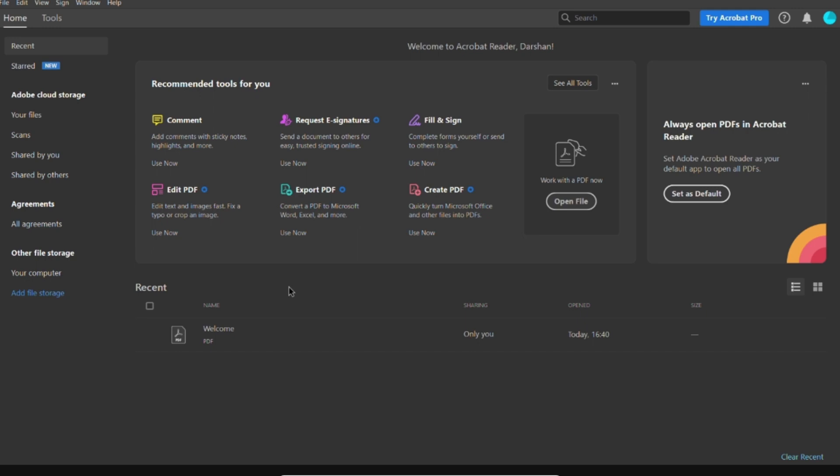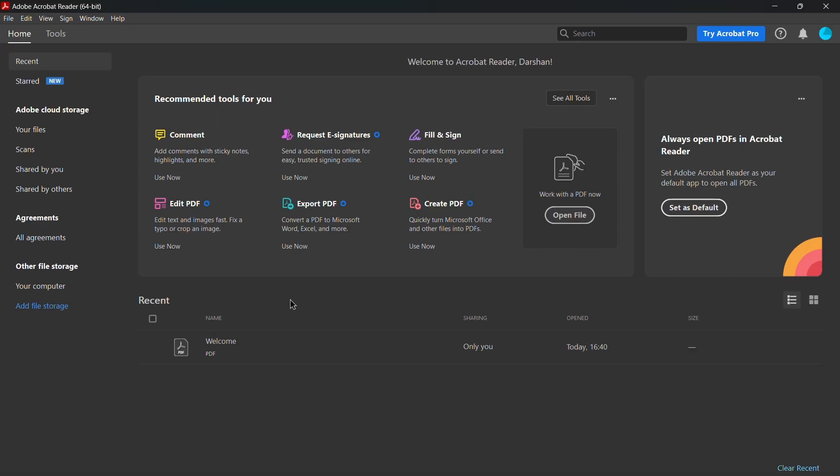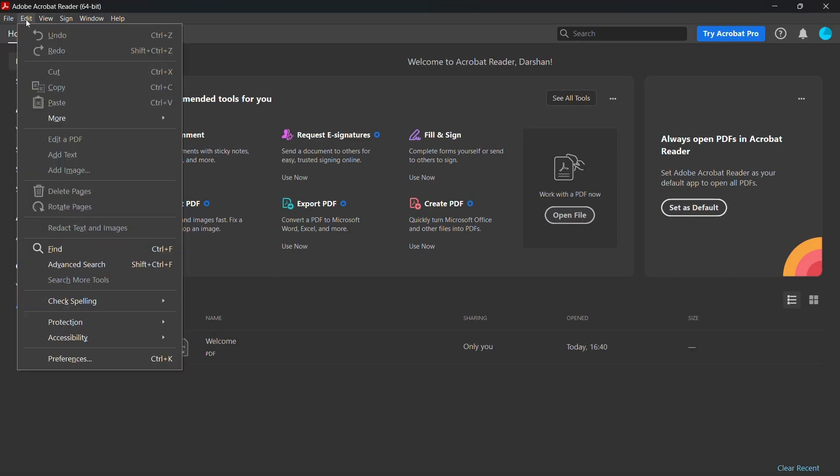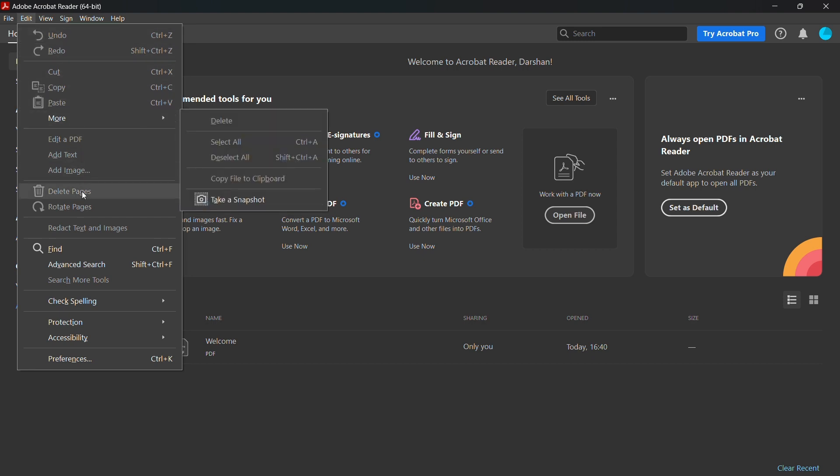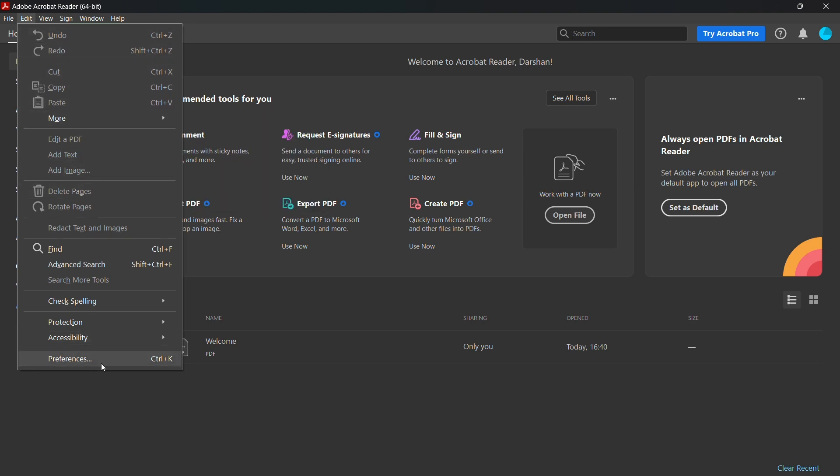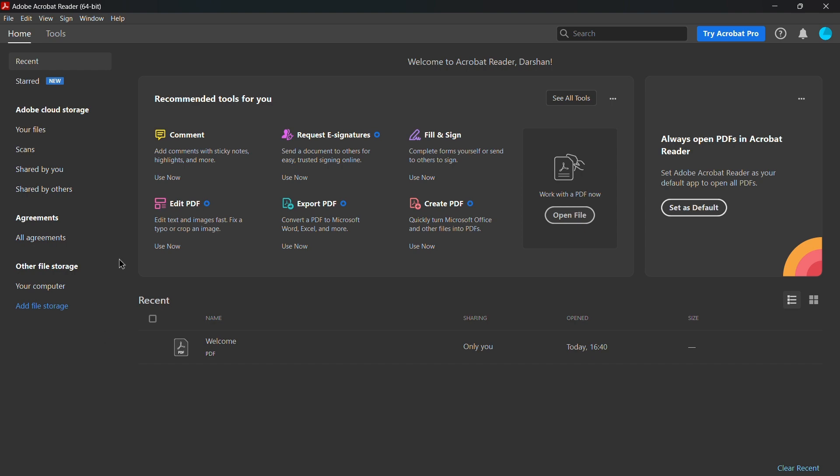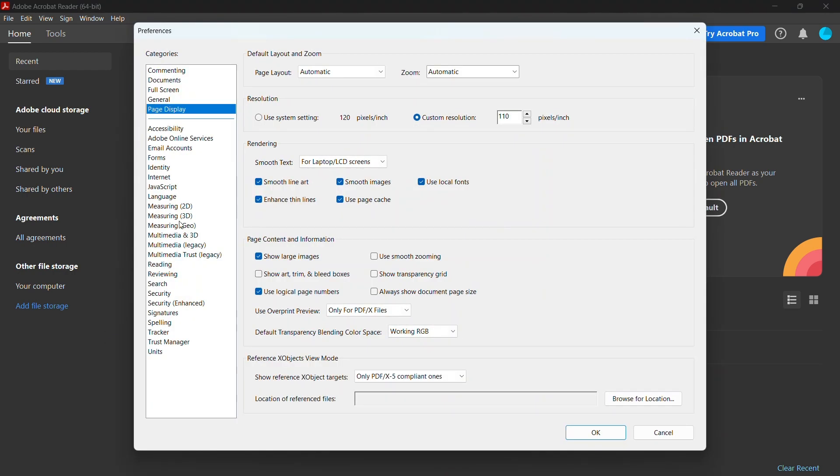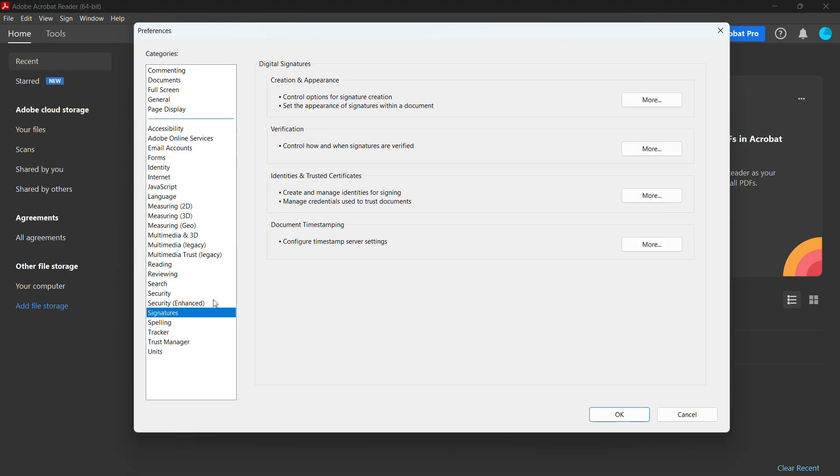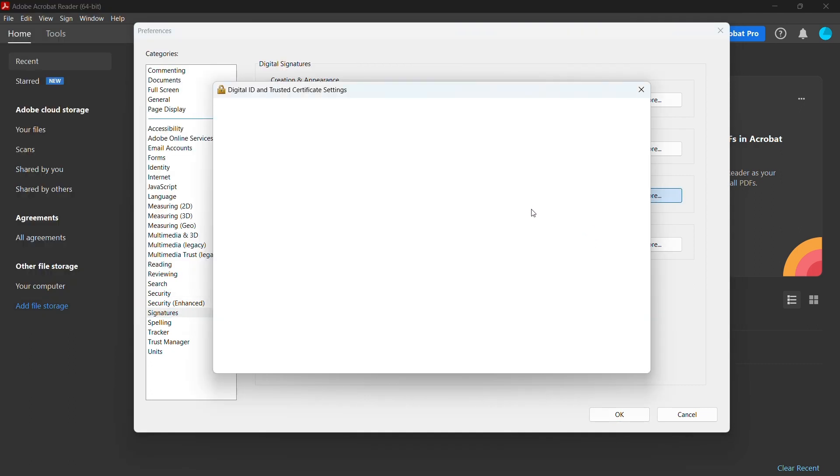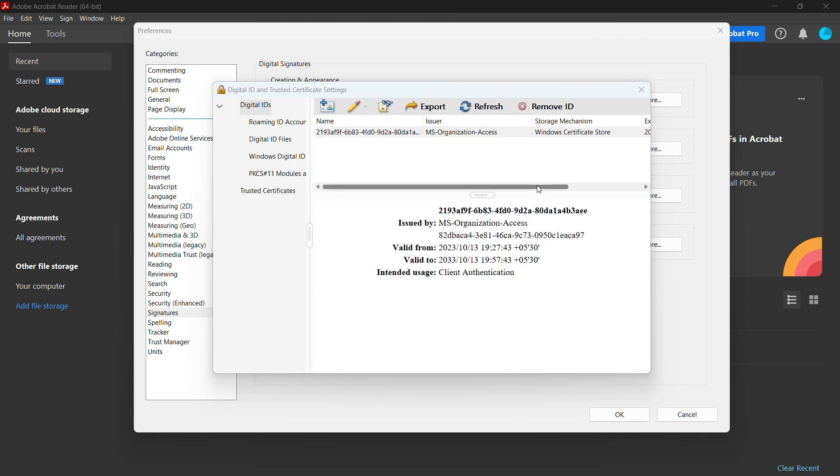Follow the steps to add or create a digital ID. Click on Edit and go to Preferences, then select Signatures. In Identities and Trusted Certificates, click More and this page will open.